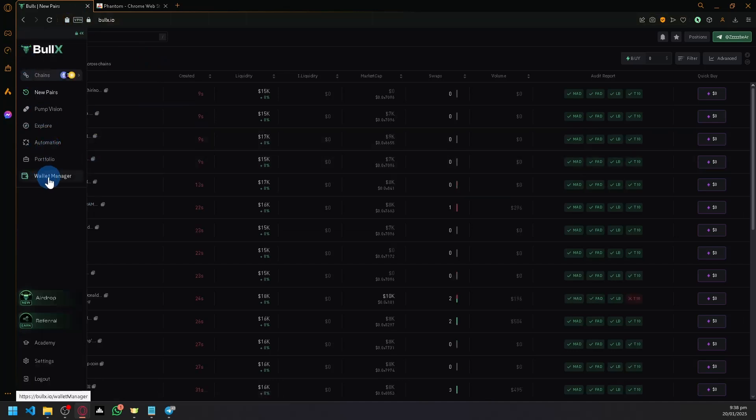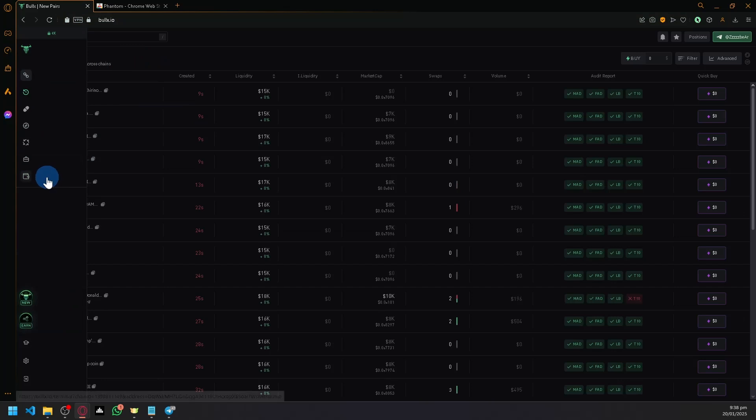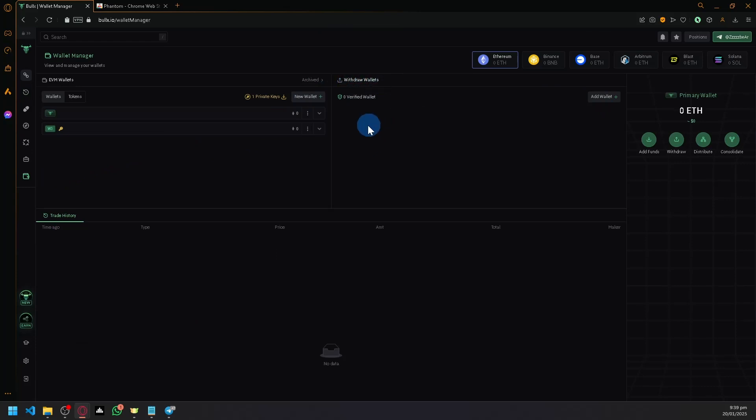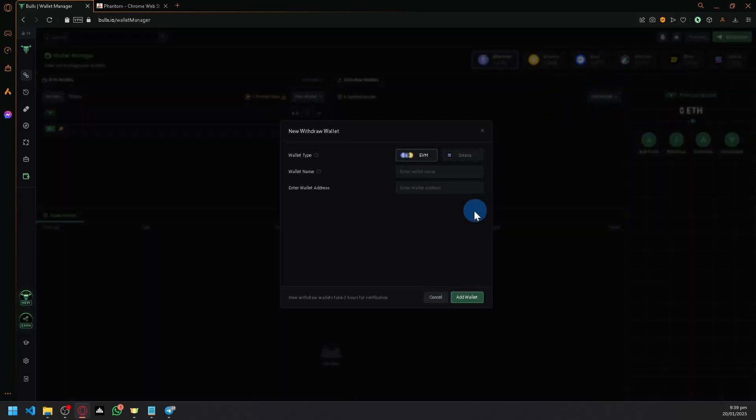In the wallet manager, we're going to add a wallet under withdrawal wallets so we can withdraw or transfer cryptocurrency from Bull X to Phantom. Click on add wallet.